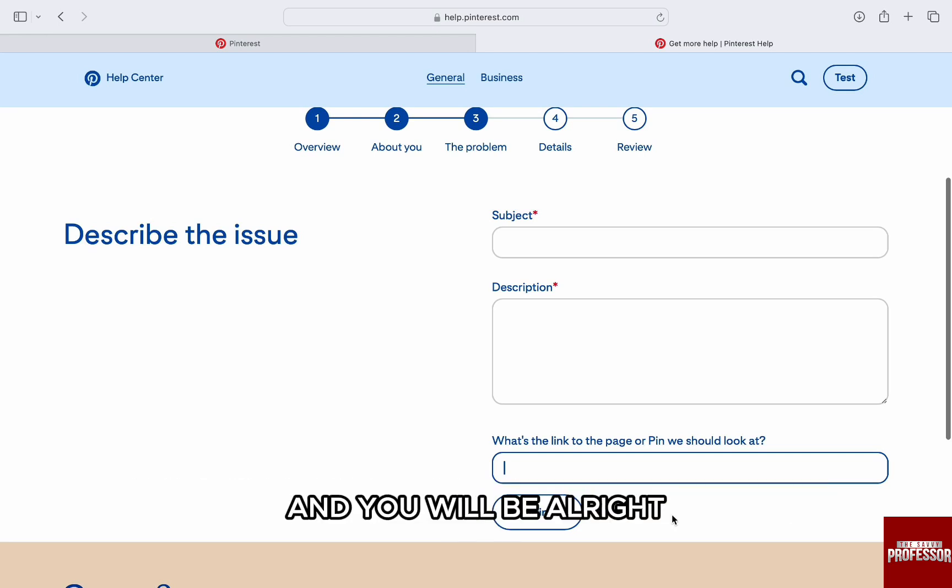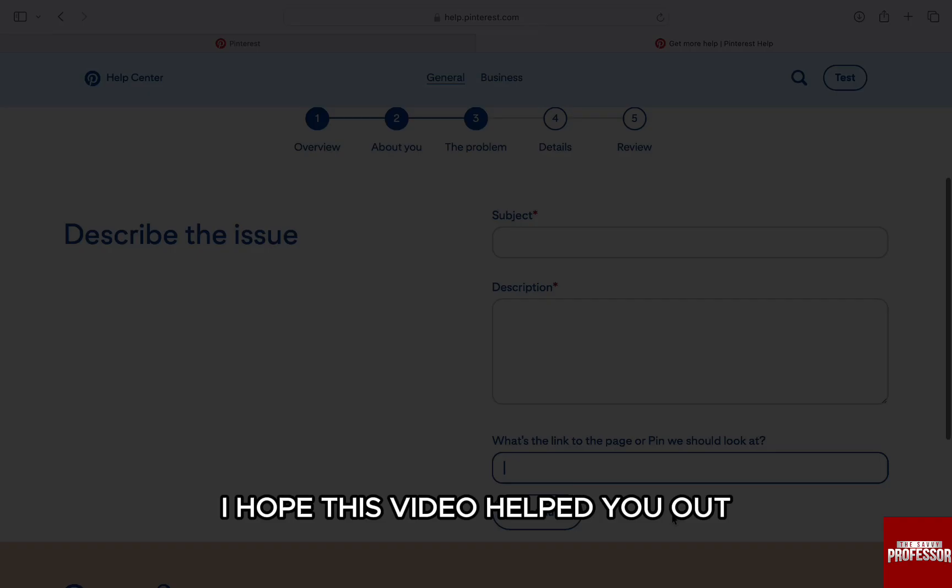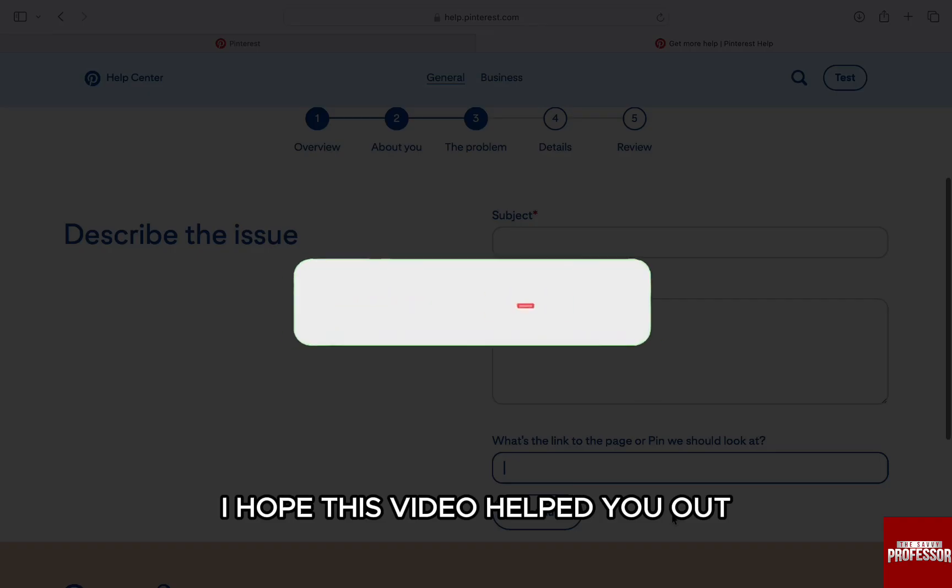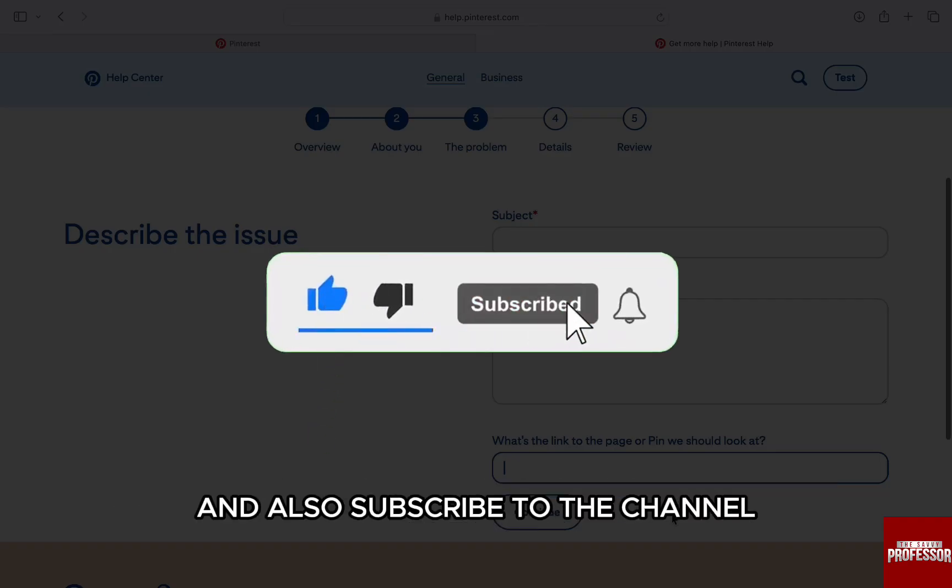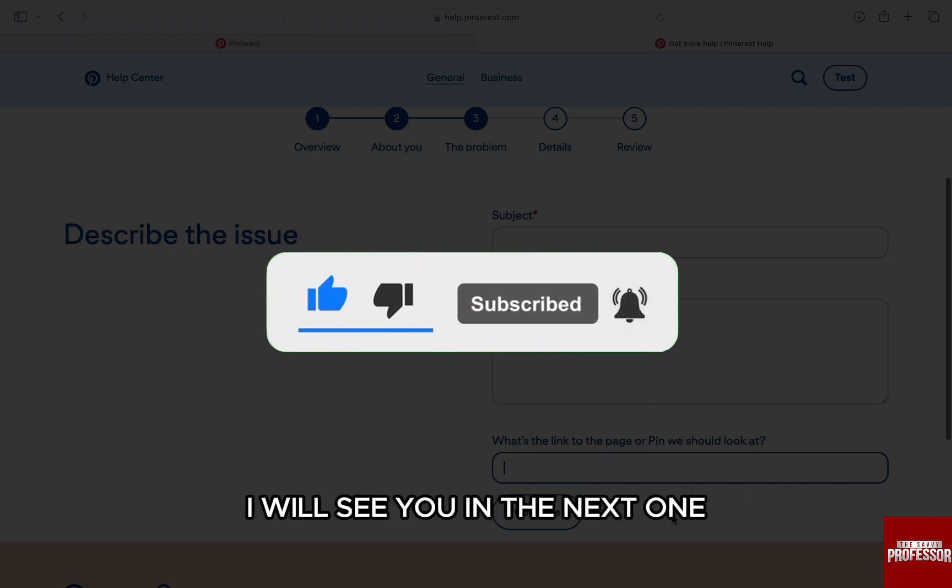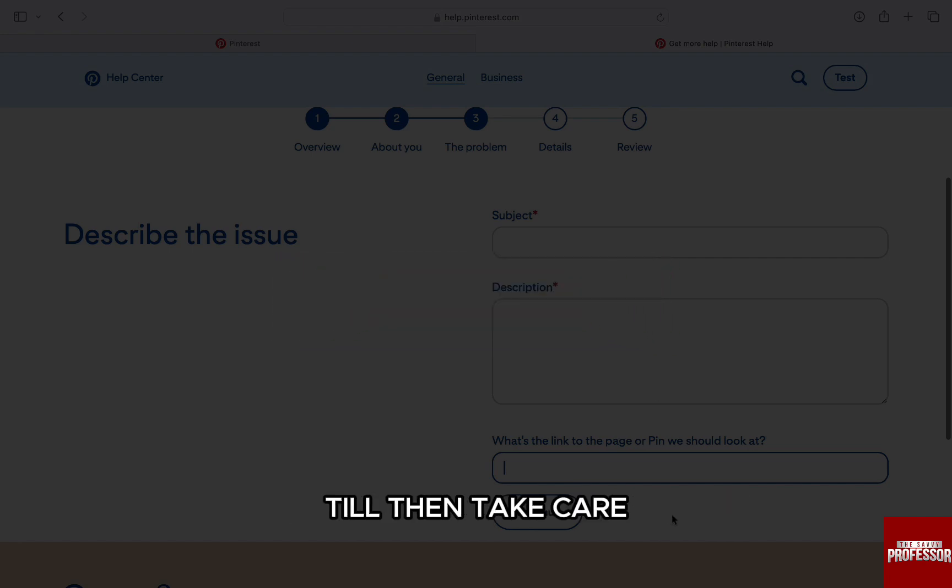I hope this video helped you out. If it did, then don't forget to smash that like button and also subscribe to the channel. I will see you in the next one. Till then, take care.